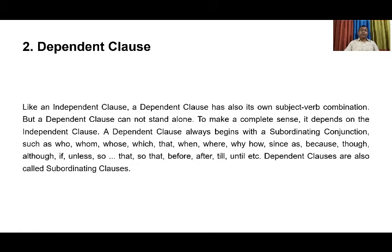A dependent clause always begins with a subordinating conjunction, such as who, whom, whose, which, that, when, where, why, how, since, as, because, etc. All these are called subordinating conjunctions, and these subordinating conjunctions take their place at the very beginning of a dependent clause.